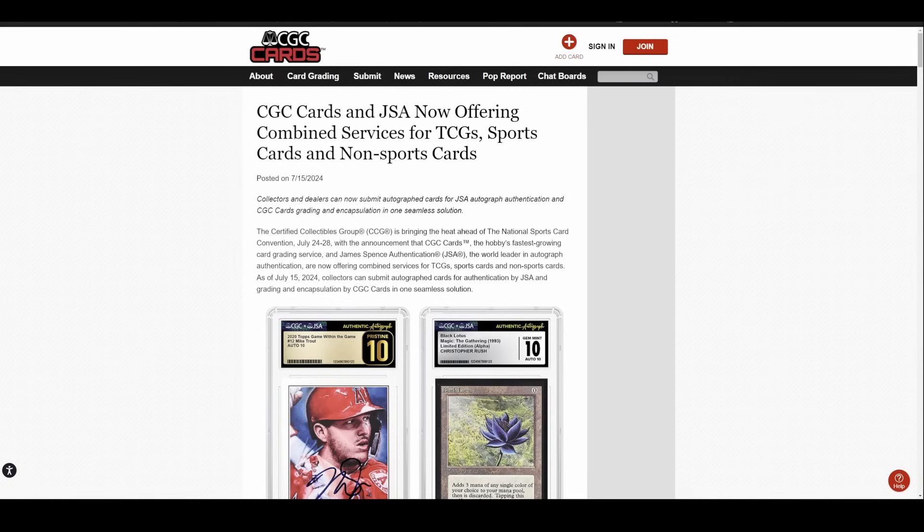They were always set up at a lot of my local shows where you could drop stuff off to them or have authentication done and then pick it back up later, but they never really had a way to slab a card. They would just put a sticker on it or give you a sheet or whatever the case might be.